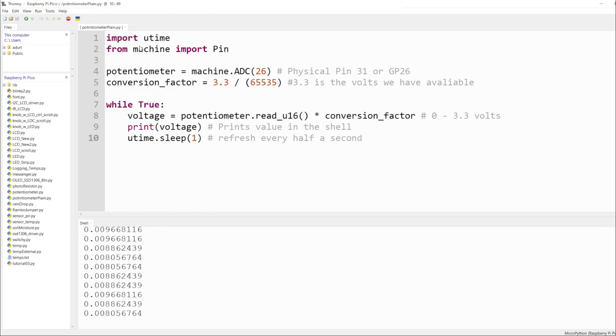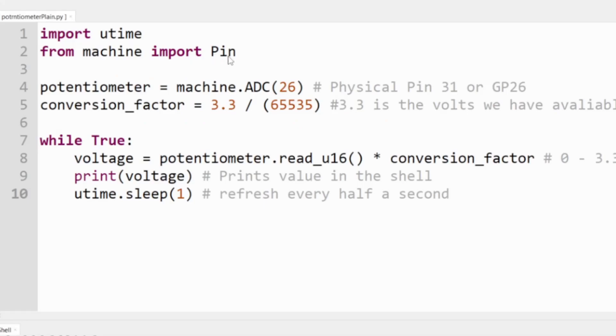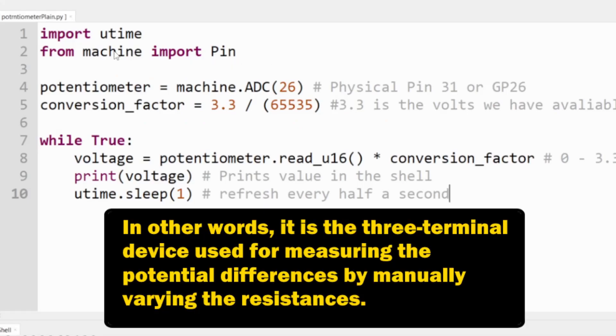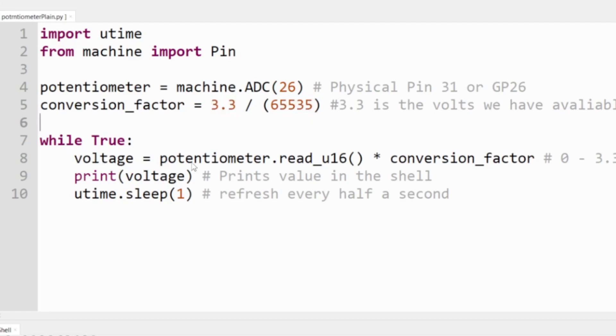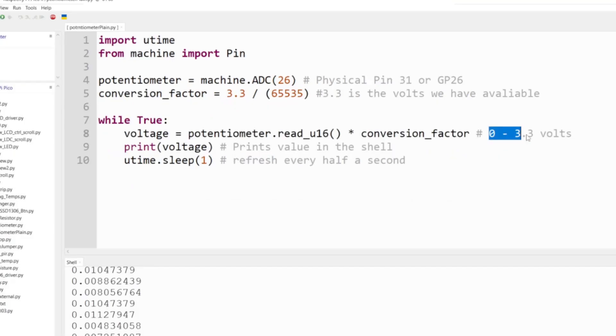We're going to import utime and then import Pin. In this case it's for the analog. We have a conversion factor which is our max volts, 3.3 divided by 65535, the total values. Within the while True statement, we're going to get that output and convert it so it reads from 0 to 3.3.